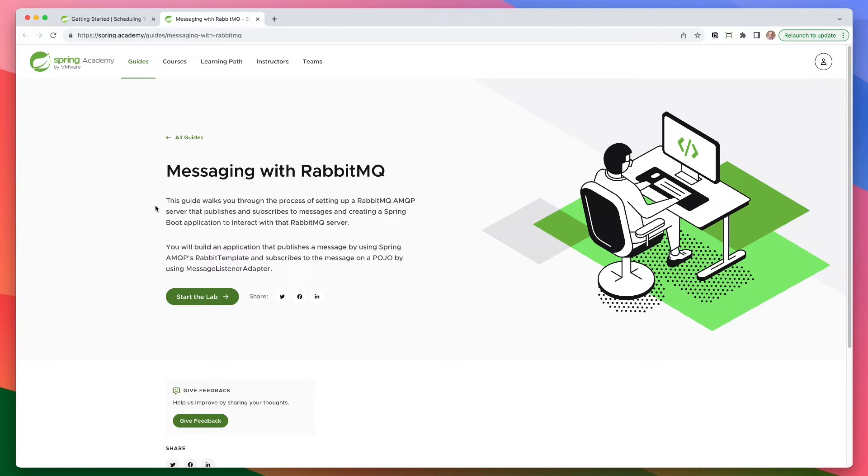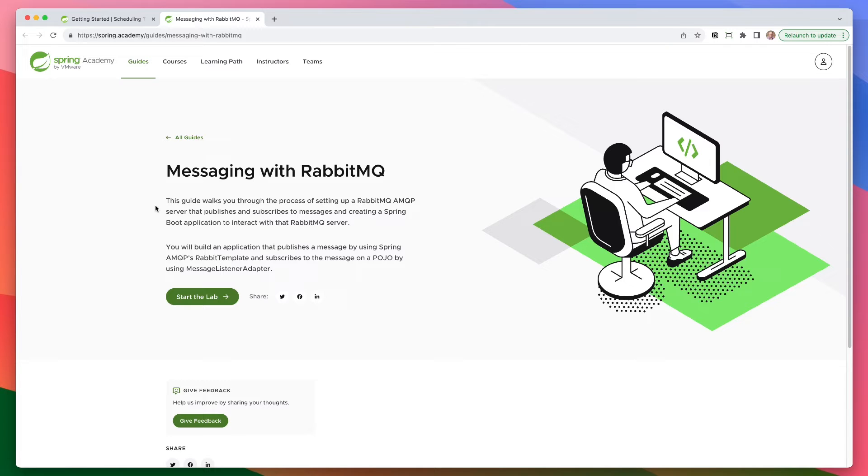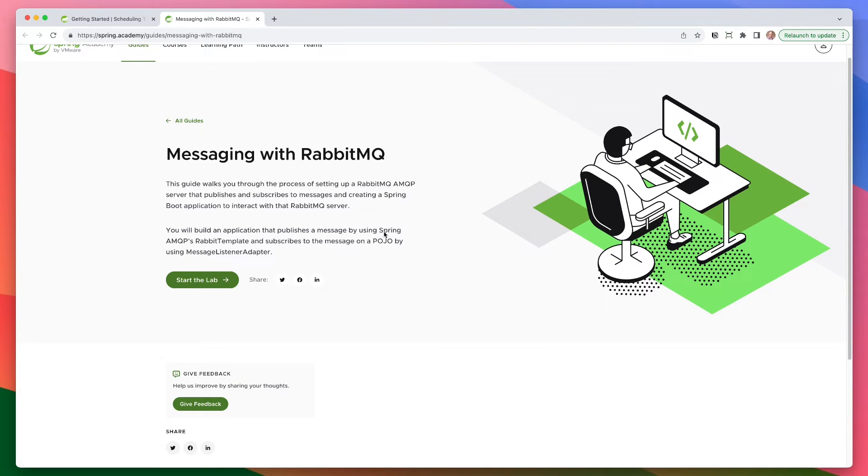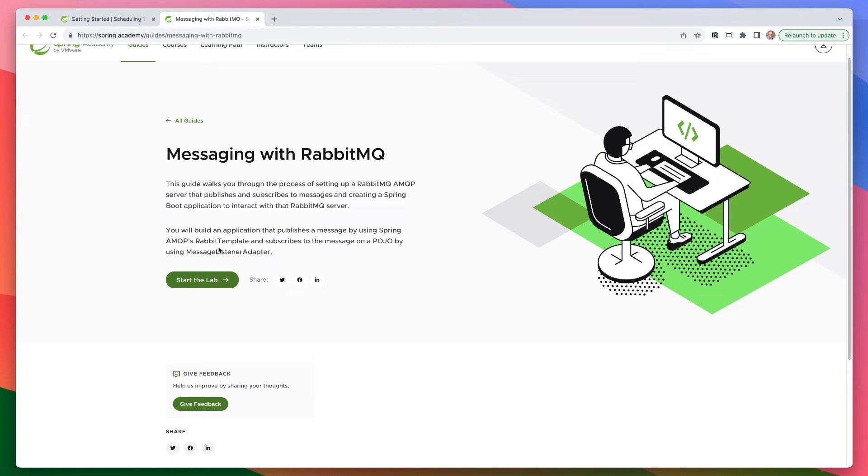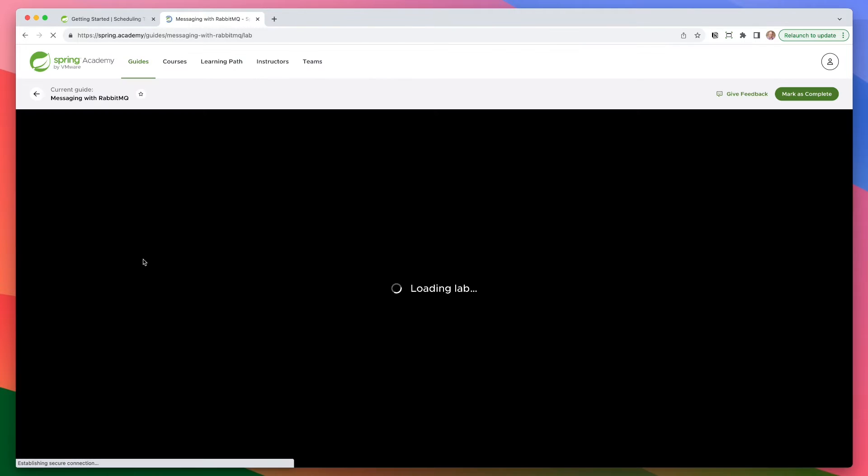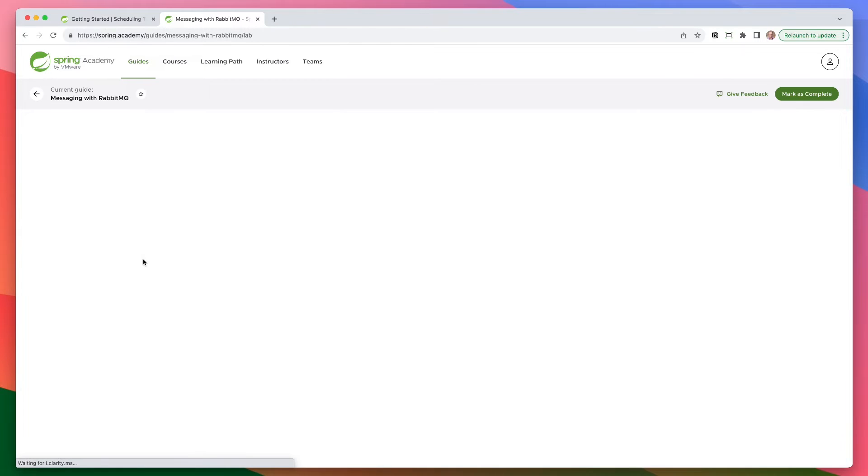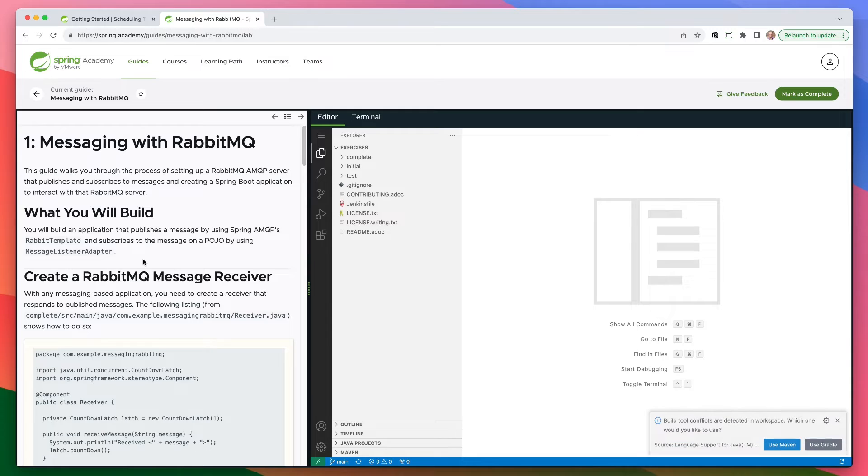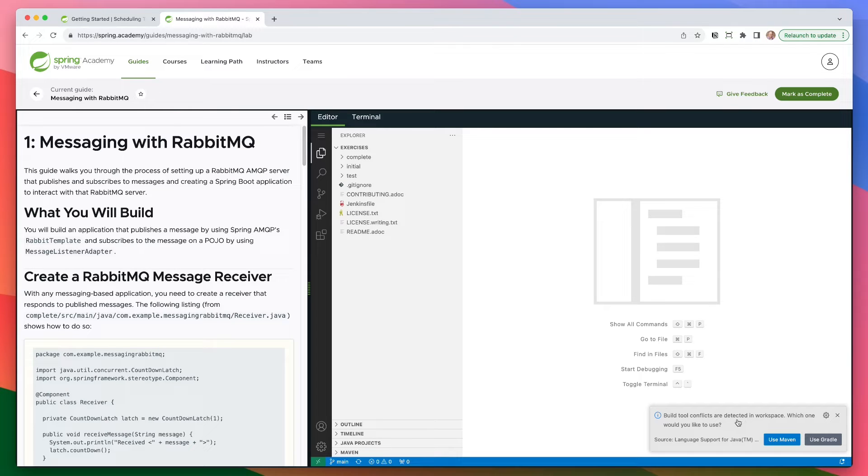So once you have opened it up in Spring Academy, we can do a little bit of a walkthrough here. So we're going to walk through this one together, messaging with RabbitMQ. This guide walks you through the process of setting up a RabbitMQ AMQP server that publishes and subscribes to messages and creates a Spring Boot application to interact with that server. You will build an application that publishes a message using Spring AMQP's Rabbit template and subscribe to the message on a POJO by using the message listener. So in this scenario, there is both a subscribe and a listener. And so we're going to walk through those. So once you're ready, you can go ahead and start the lab. And so what this is going to do is open up in Spring Academy's platform here, which is kind of in the browser. And again, this is great. I don't have to install anything on my local machine. I can get up and running really quickly here.